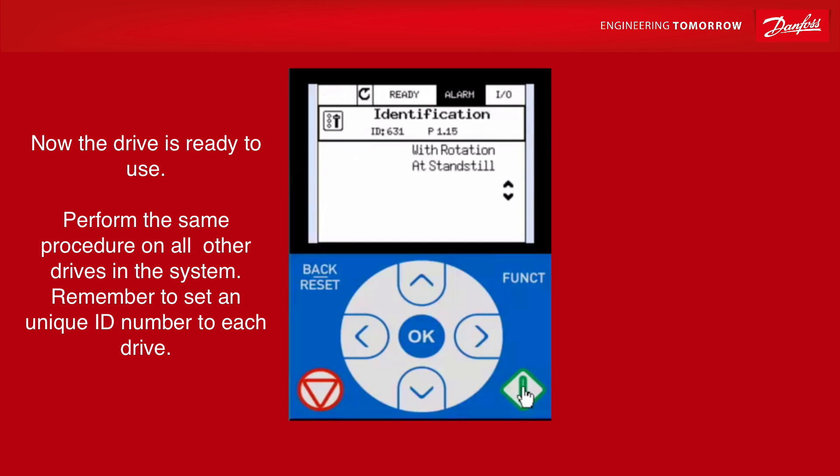Now the drive is ready to use. Perform the same procedure on all other drives in the system. Remember to set a unique ID number to each drive.